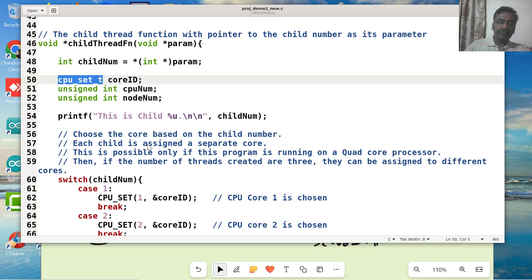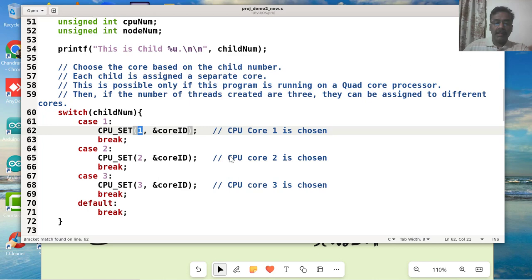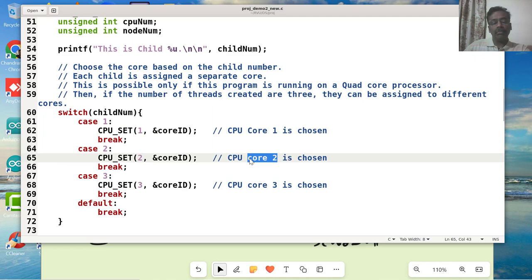Now if I give a one here, what does it mean? It actually means it's going to be running on CPU core one. If I'm saying two, it means I'm going to use CPU or core two. Now how do I know whether it's really running on that or not?